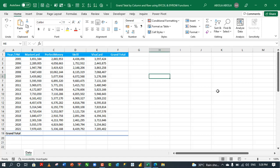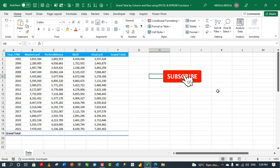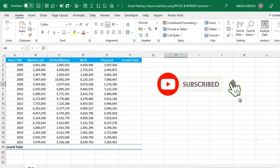Hi, welcome to this Excel video tutorial. In this video I'm going to show you how to use the new BYCOL, that is by column, and BYROW lambda helper functions to calculate grand totals by column and row respectively.